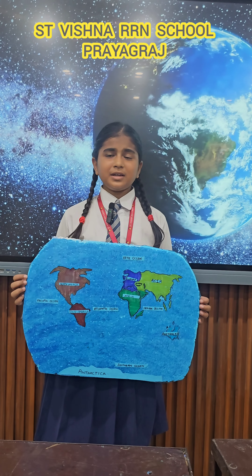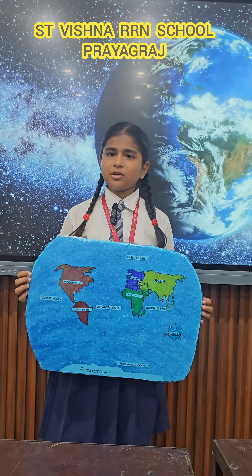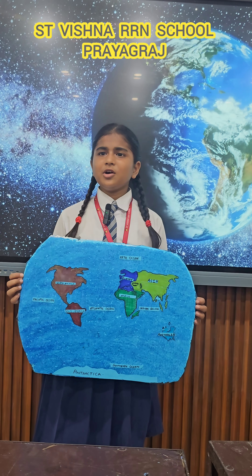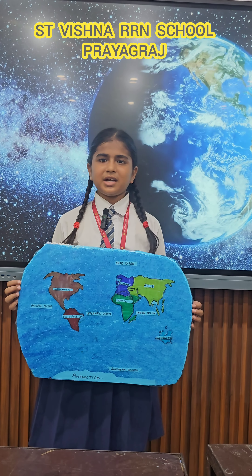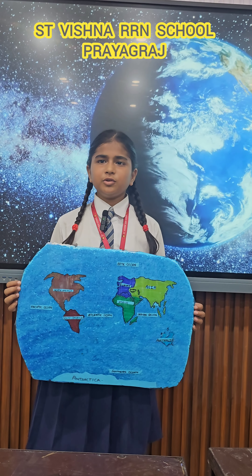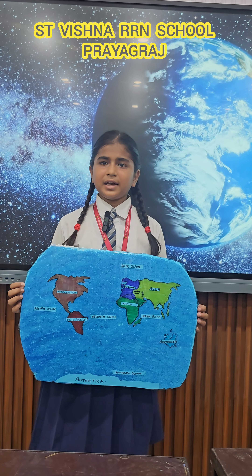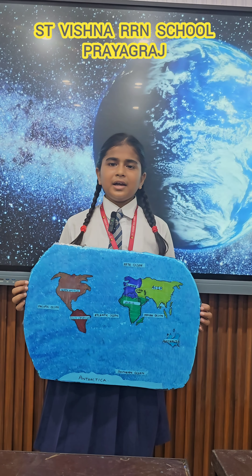Today I will speak some lines on continents and oceans. There are seven continents: Asia, Africa, North America, South America, Europe, Australia, and Antarctica.